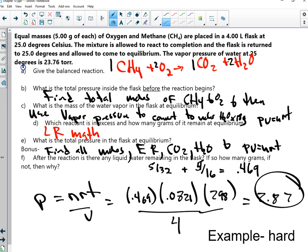All right, letter A and B done. Now letter C: use vapor pressure to convert to moles of water, and then multiply by 18 grams.